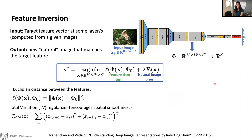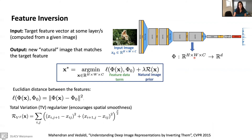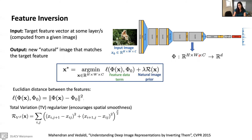These ideas of synthesizing images that make neurons fire give rise to feature inversion. The setup: given an input image, feed it into the network and extract activations φ from some layer (spatial dimensions H×W, C channels). The task is to generate a new natural image x* such that when fed into the network, it produces exactly the same features at that layer — inverting the feature representation.